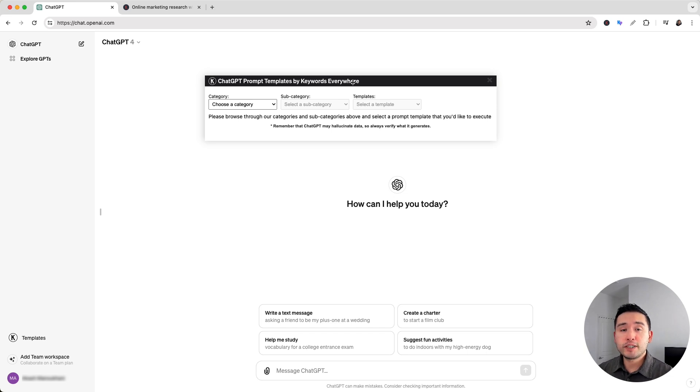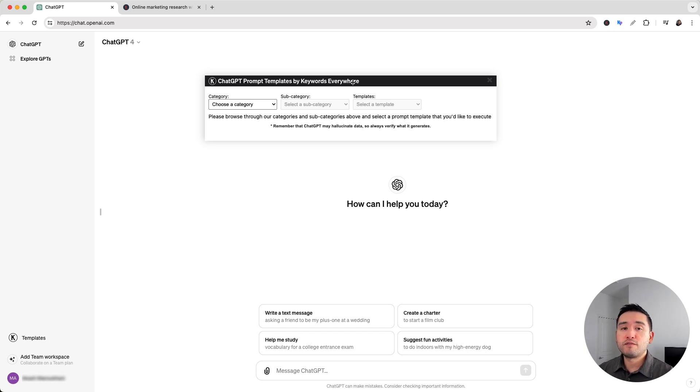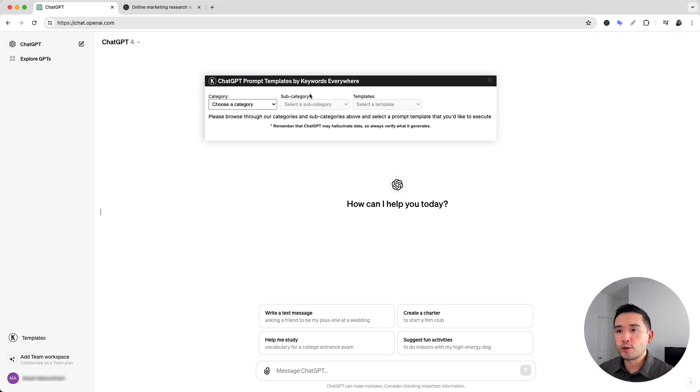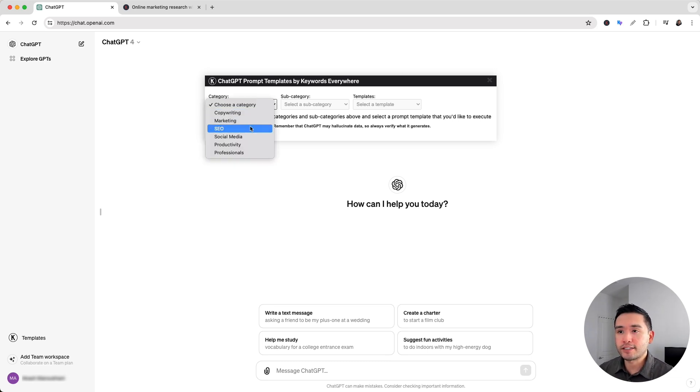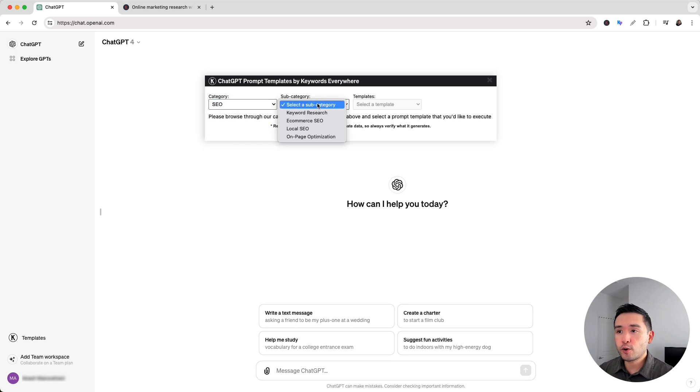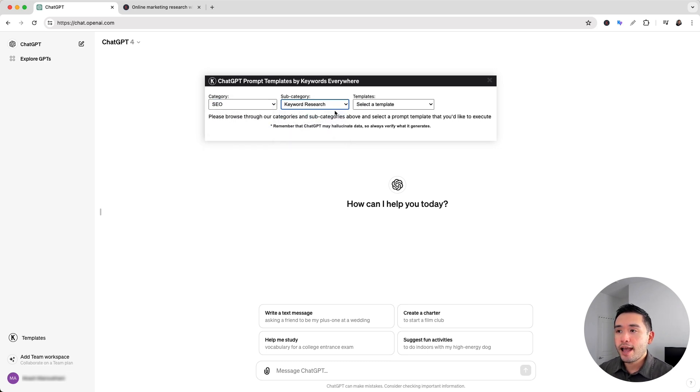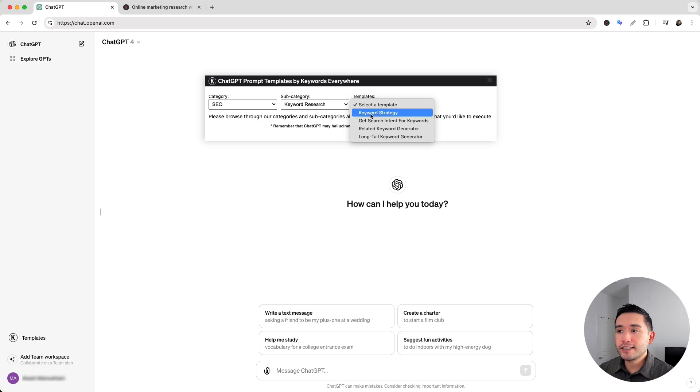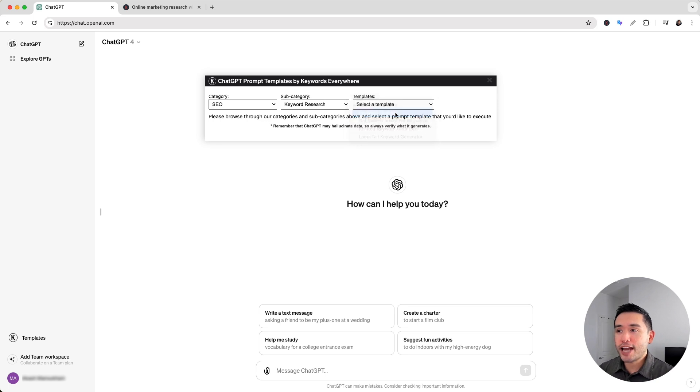Now we will be using one very powerful prompt to do keyword research to develop our entire SEO content plan really quickly. So under categories we are going to click on SEO and for subcategory we are going to click on Keyword Research and the prompt we will be using is keyword strategy.